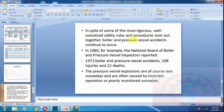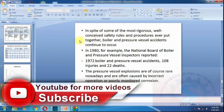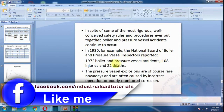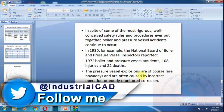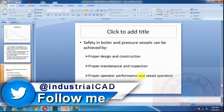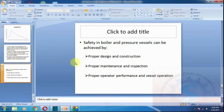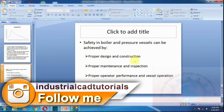Despite many strict safety rules and procedures, the National Board of Boiler and Pressure Vessel Inspectors reported 90 boiler and pressure vessel accidents, 108 injuries, and 22 deaths in a recent year. Safety in boilers and pressure vessels can be achieved by proper design and construction, proper maintenance and inspection, and proper operator performance.